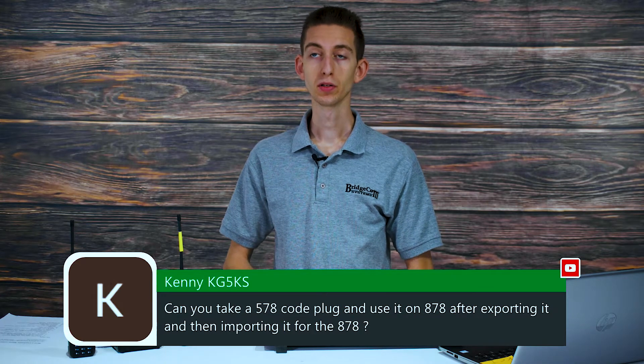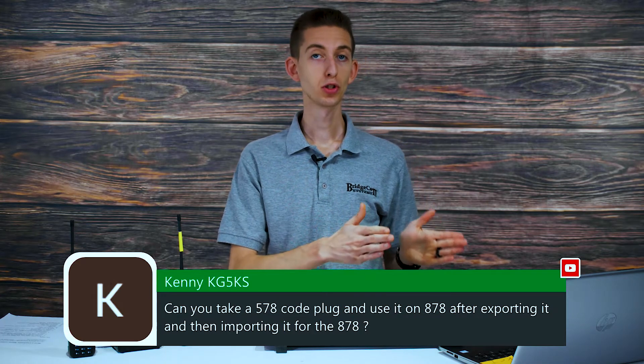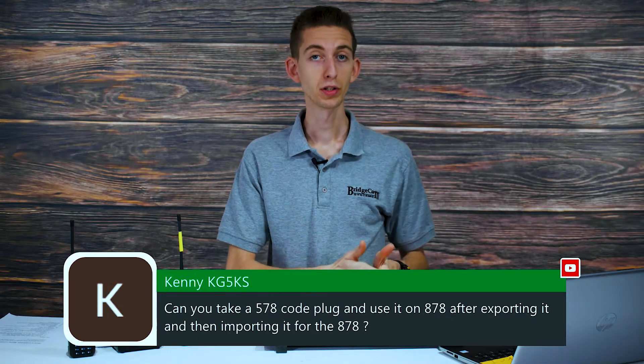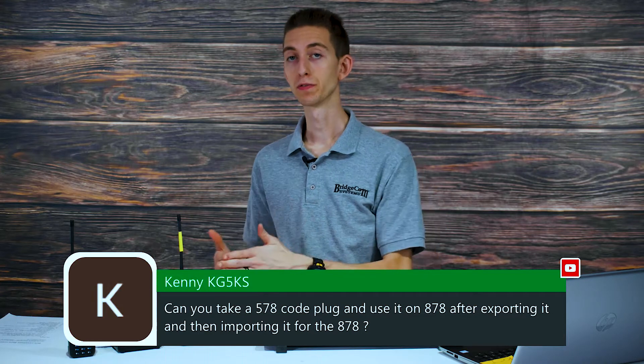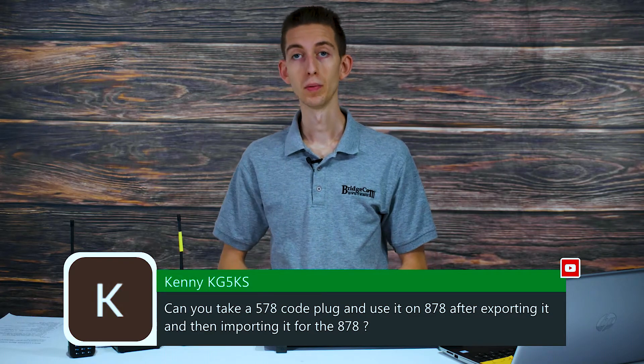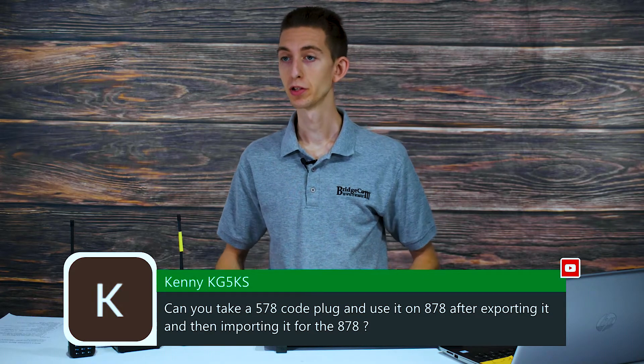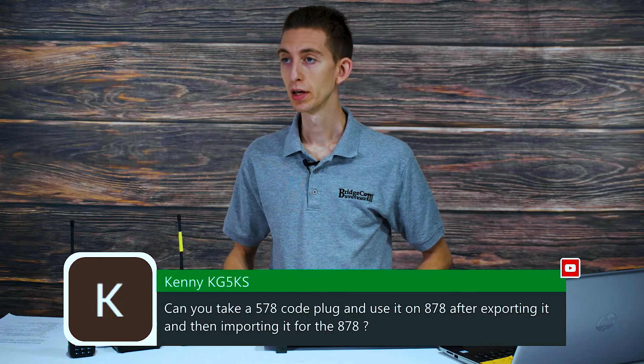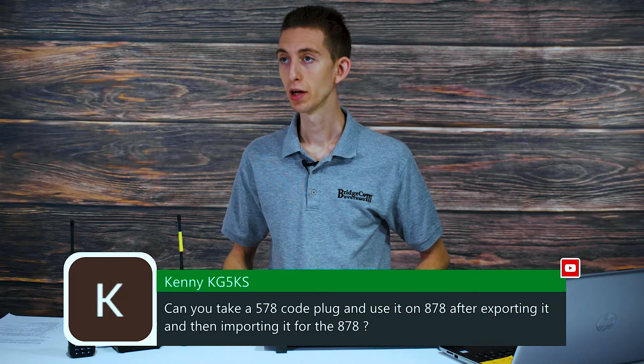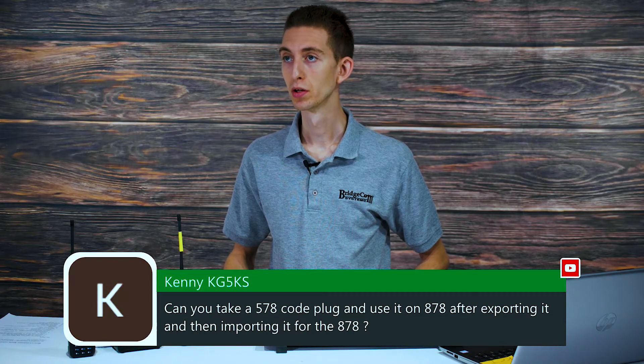Absolutely. You can't quite take just the code plug, the RDT file, and transfer it over, but it's going to be very similar. Let's jump into the computer and I can show you how that would work.